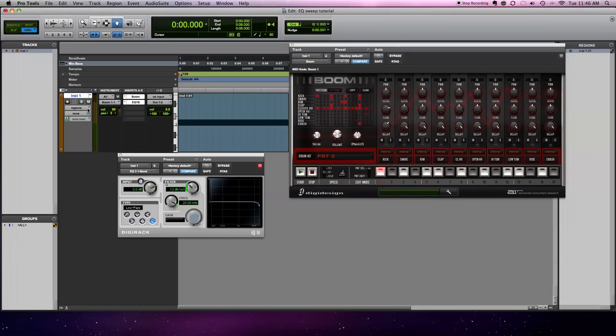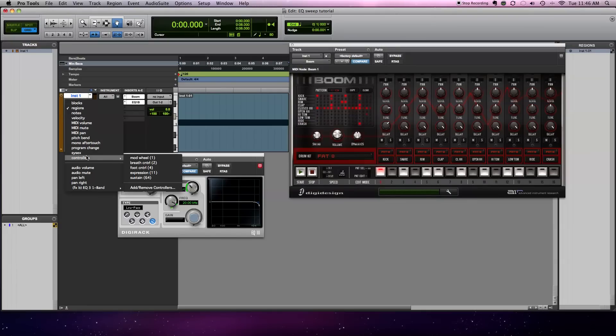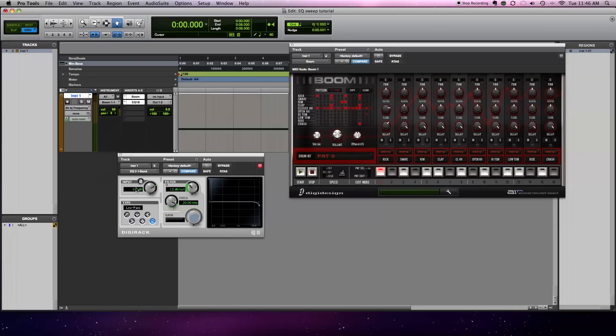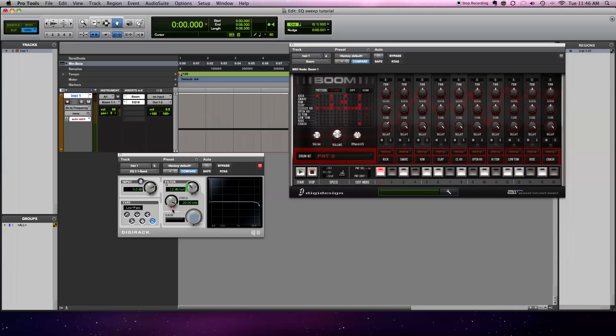Then we need to come over to the region and go all the way down to the bottom to the EQ3 that we chose and frequency. Alright, so now we need to automate the frequency. We're going to go over to read and change it to latch so it reads what we're going to be doing. This little red button is on now, so let's sweep it back over to 100. And let's record our automation.